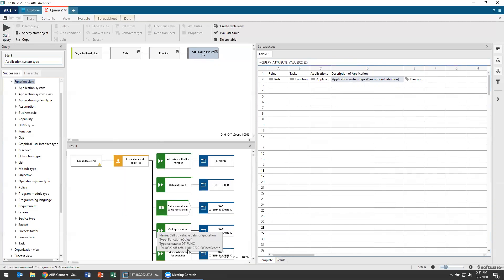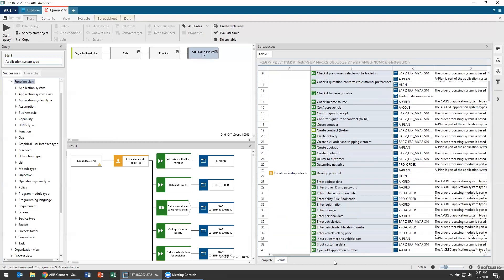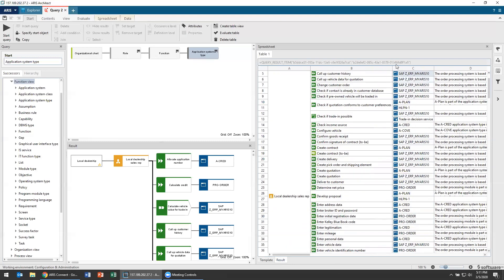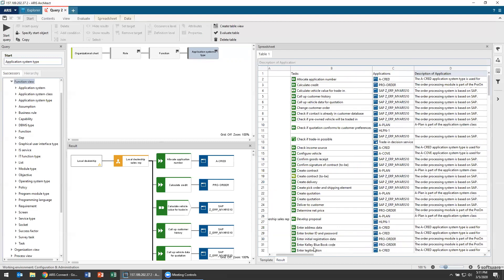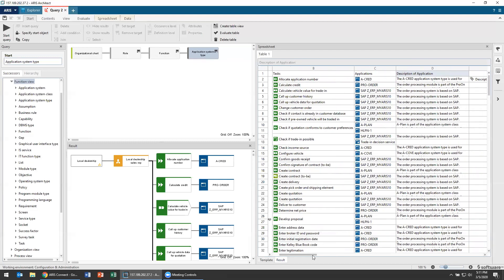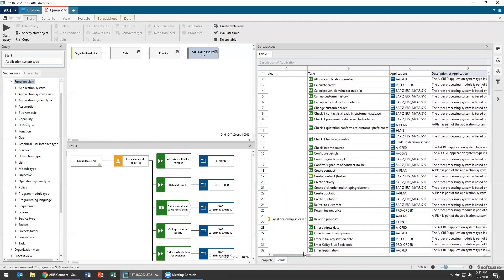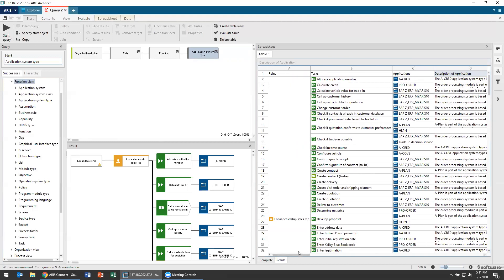And what do I see on my result page? Well I see my local dealership sales rep as my role. All of the tasks they do. All the applications that they're using. And now the descriptions of each of those applications. Well isn't that convenient? And this is a representative example of the kind of thing you can do with querying. Because now we can take that query and we can add all sorts of different attributes and different types of information you're capturing inside the query that lets you export it and analyze it and use it.